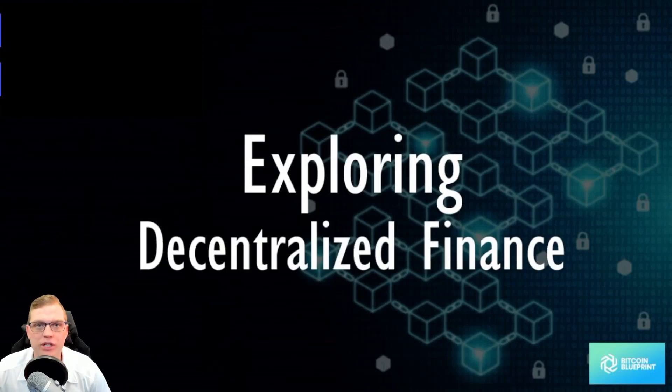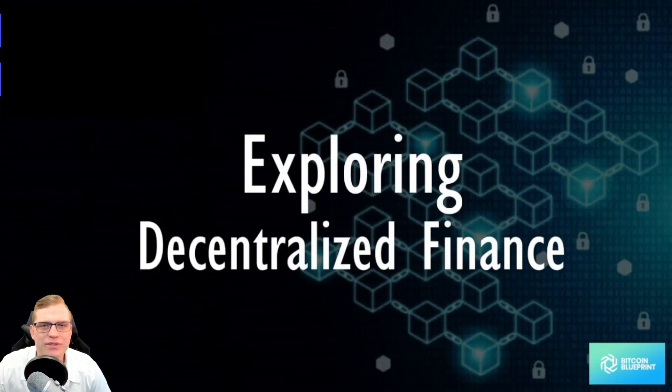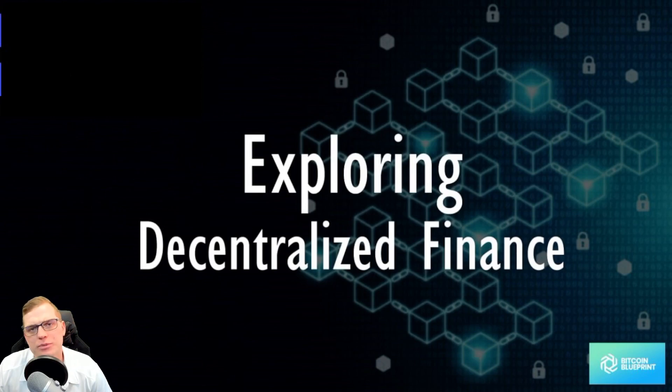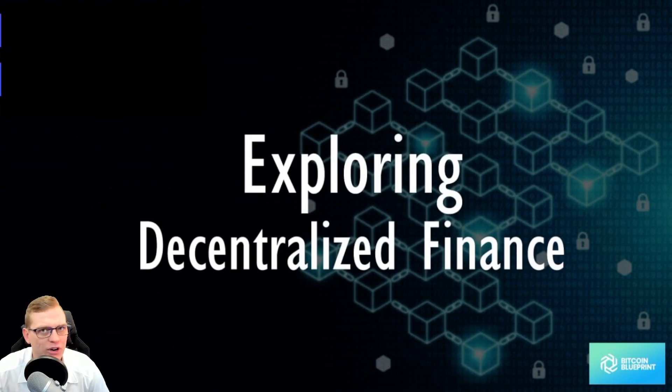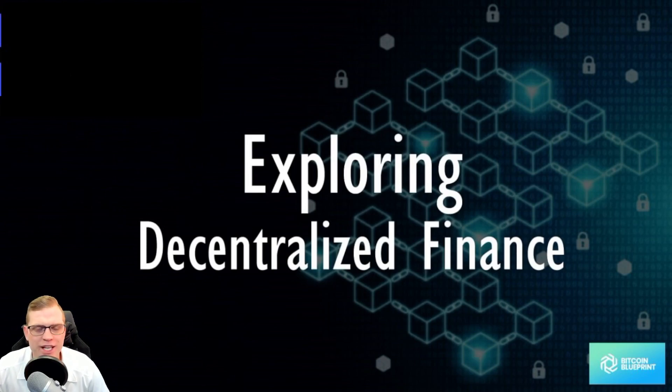Welcome back to another video. It's Benjamin from the Bitcoin Blueprint and in today's video we are going to be speaking about what is meant by DeFi and liquidity pools and how does it exactly work.